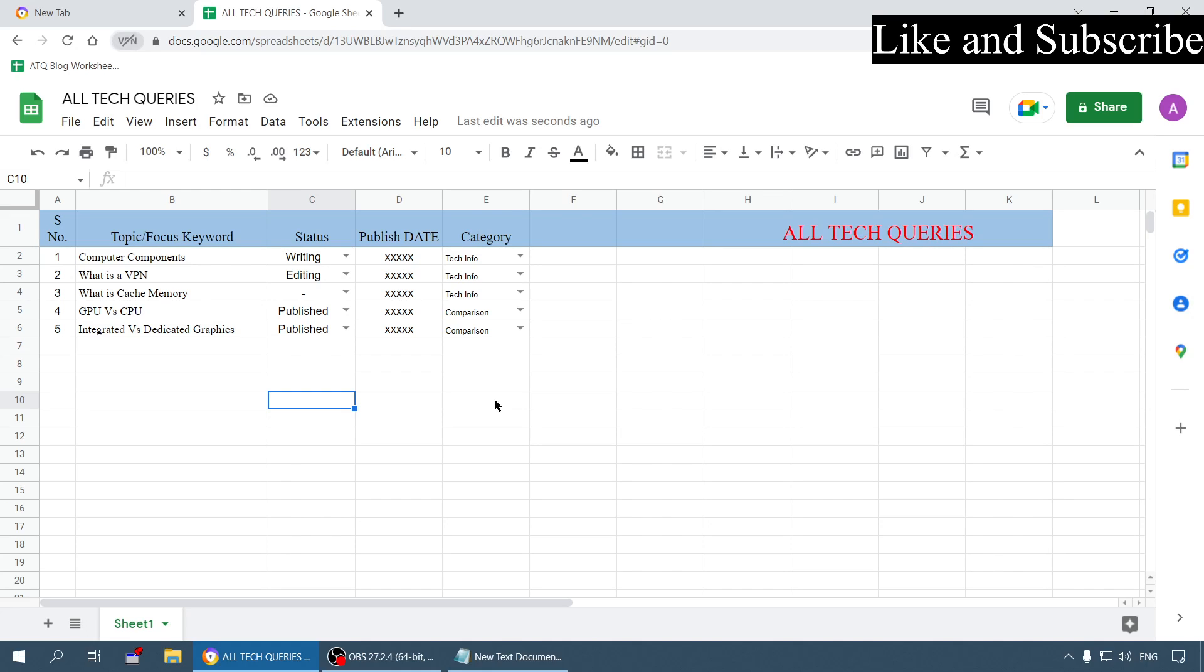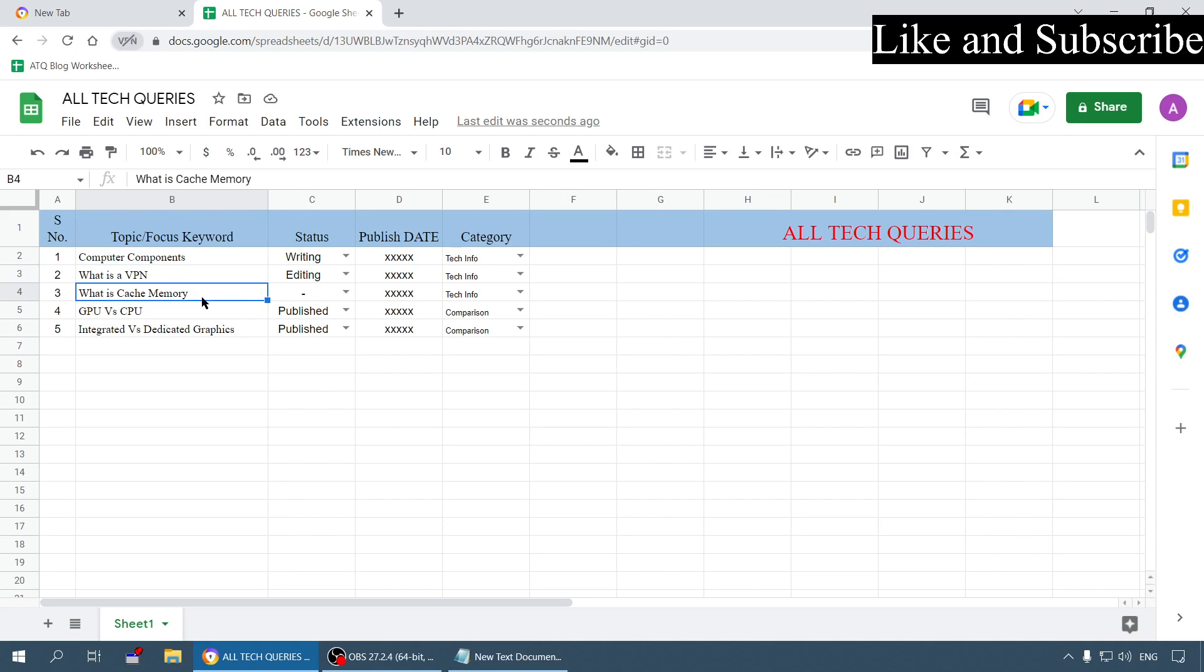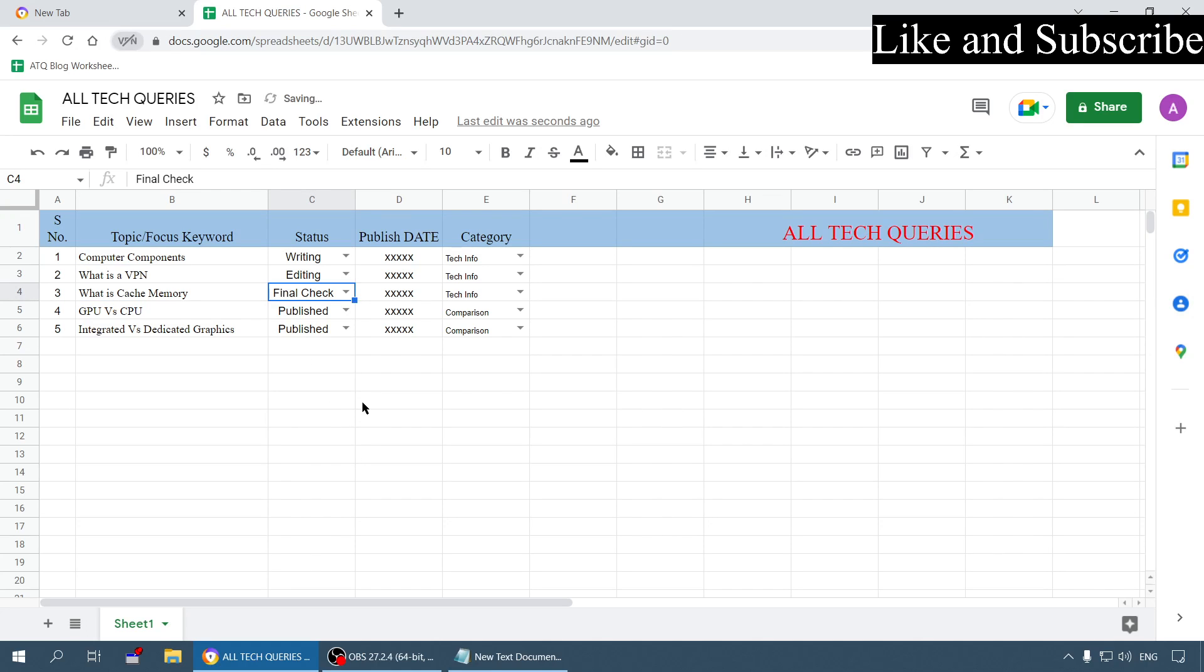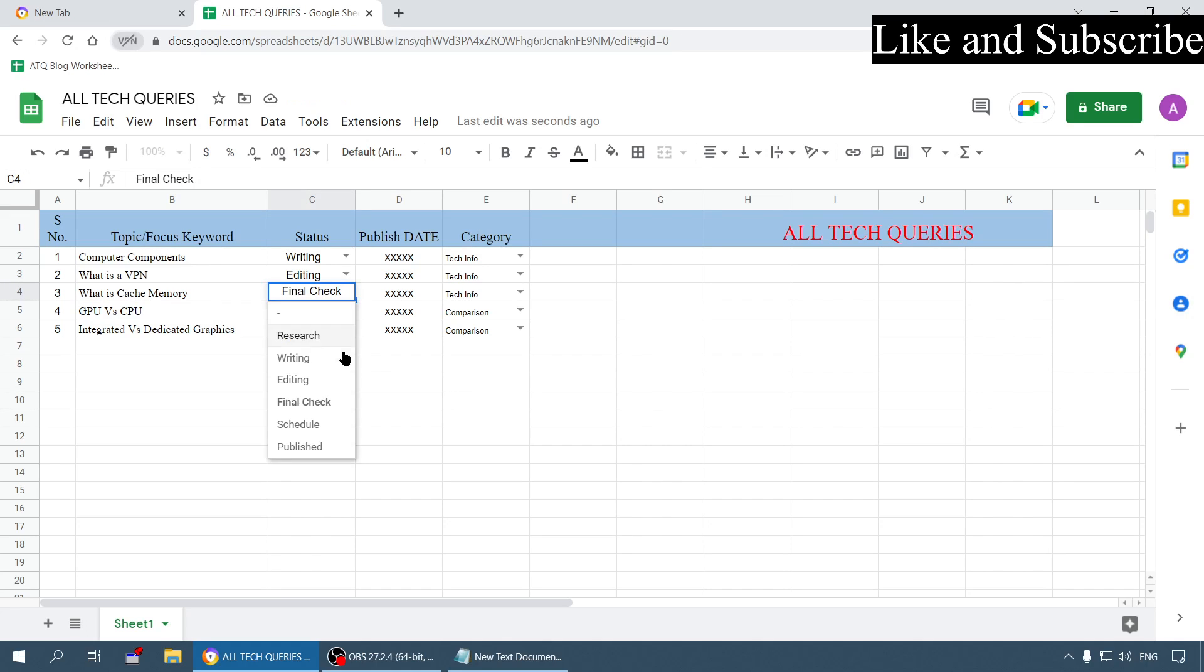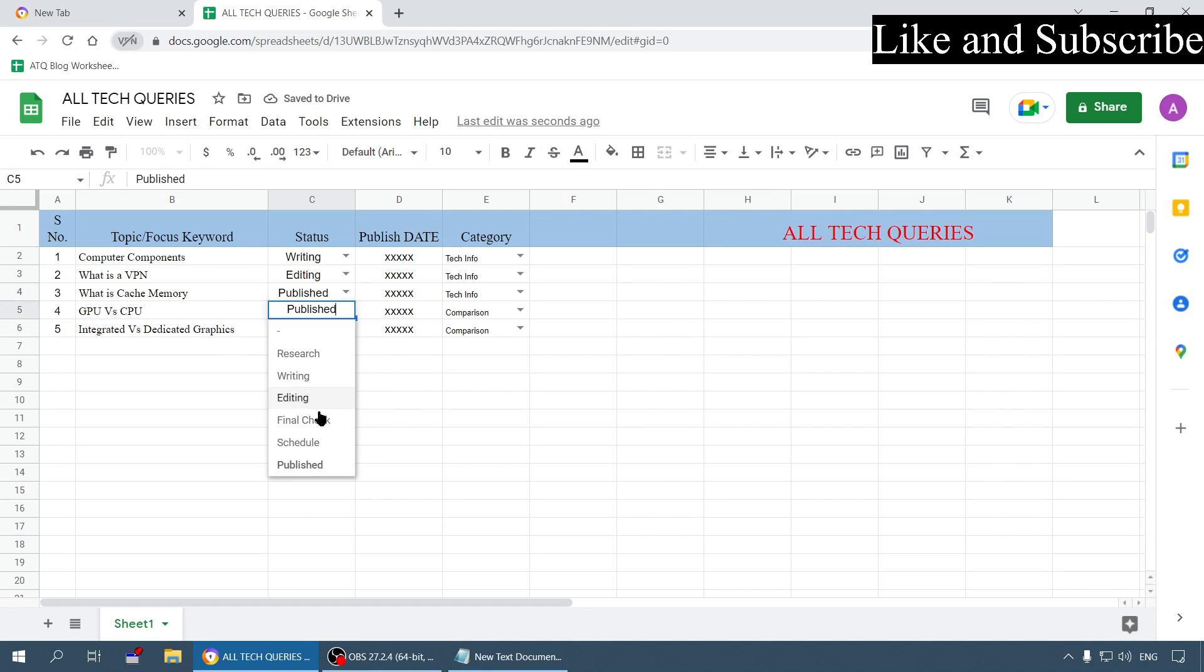They will see I'm editing this so they will not edit it. Here I have the option final check - if I choose this option they will know that there is a final check left, so they can do the final check and change the option to publish. If I select the publish option they will know that I have already published this content.